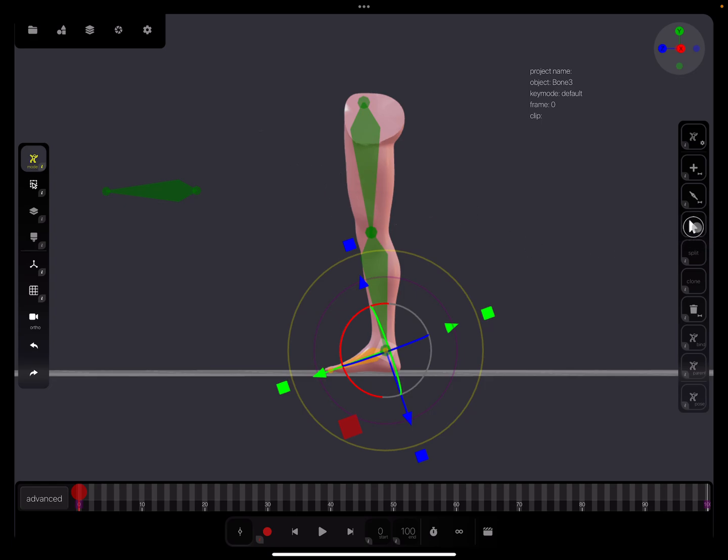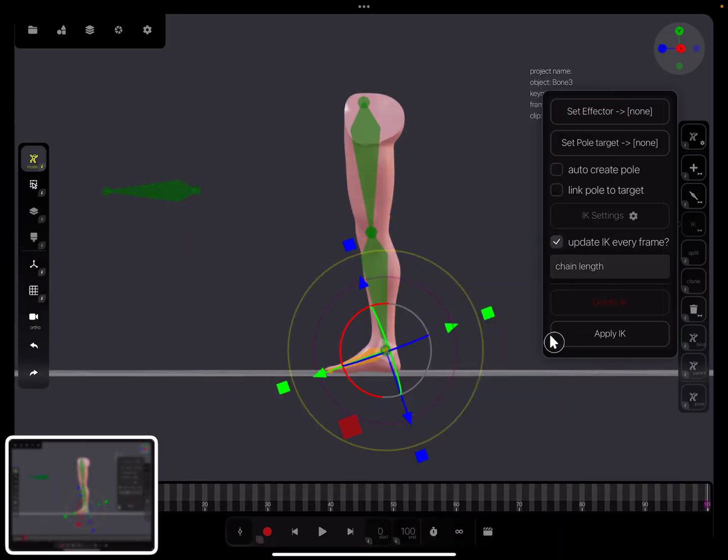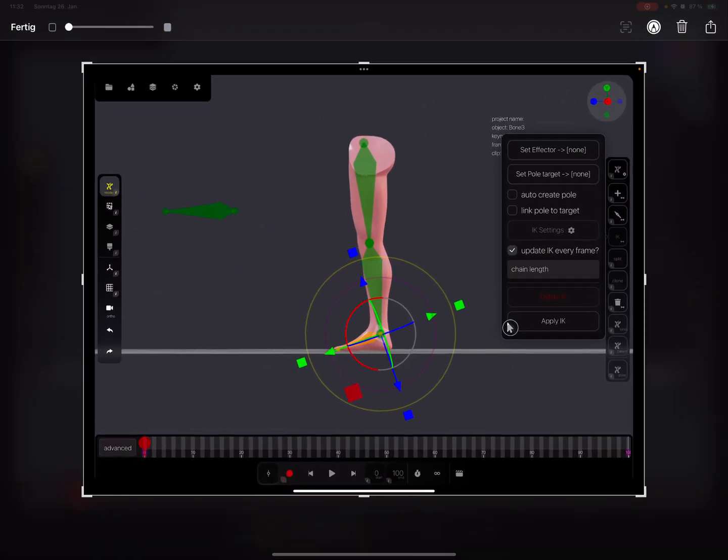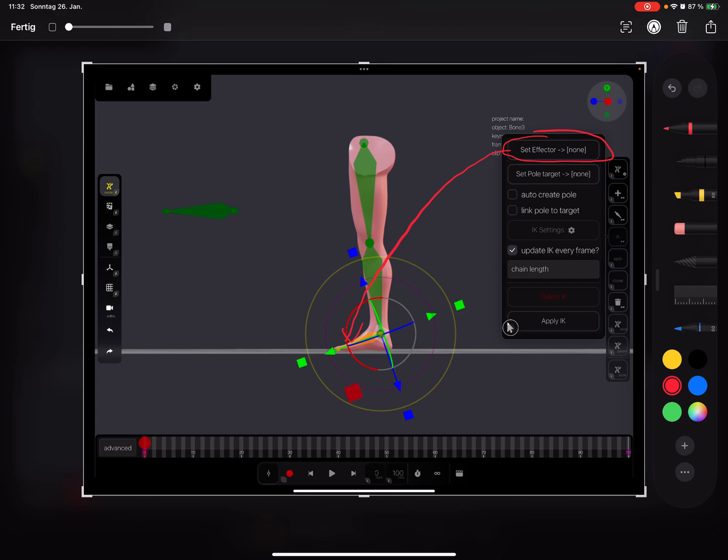There's an IK option here. I press on this and here's a menu. I'll make a screenshot. We have an effector here, and the effector is always the last bone in the chain.